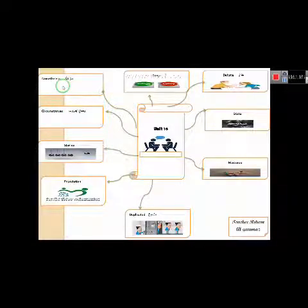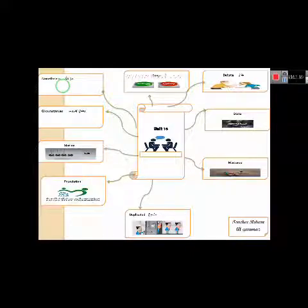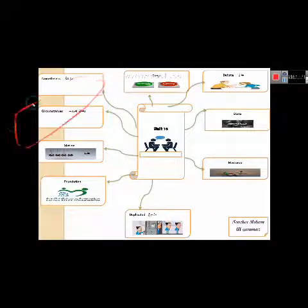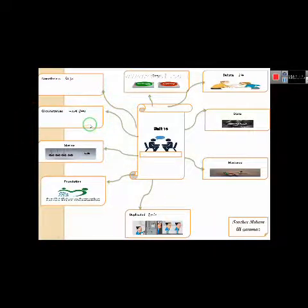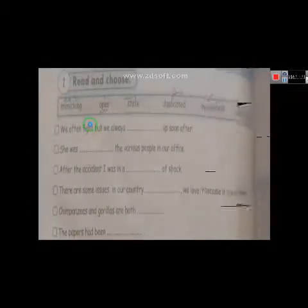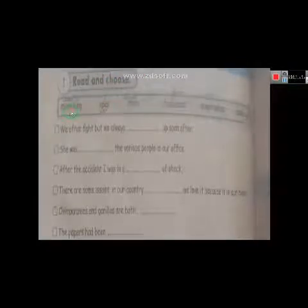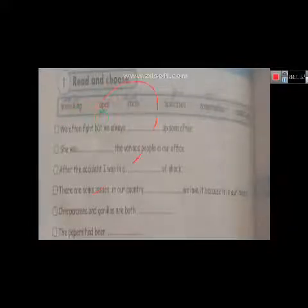الآن أعزائي الطلبة, أرجو منكم فتح كتاب الأكتيفيتي صفحة 80. Activity Book, page 80. Question 1: Read and choose. Mimicking - تقليد. Apes - قردة.